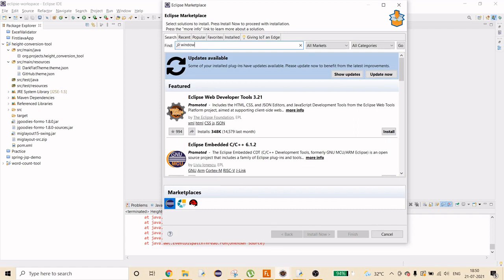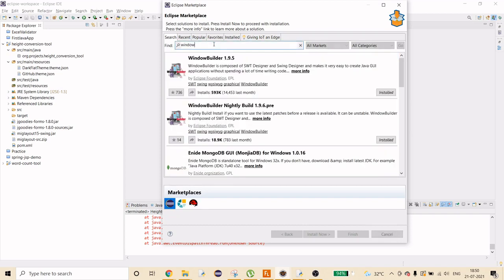In the search box, type 'window' and hit Enter. You'll see several options, but you need WindowBuilder 1.9.5. You can also see install counts confirming it's widely used and made by the Eclipse Foundation. I'd recommend installing the SWT Designer, which is a nightly build with more theme options. When you install it, it will ask you to restart Eclipse, and after restarting you'll have everything needed to build a GUI application.